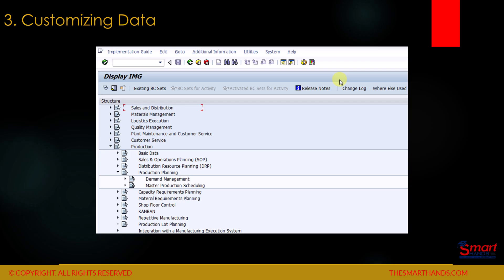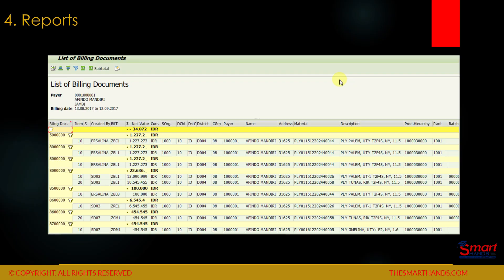Then we have customizing data — we need to customize our system as per the business requirement, and what customizing options are available is what we will learn in this course. And number four is reports. We have different types of reports, for example a billing report, an open purchase order report, a report for all active vendors or business partners, or a report for all finished goods in the material master. We'll talk about reports in more detail in a separate topic.